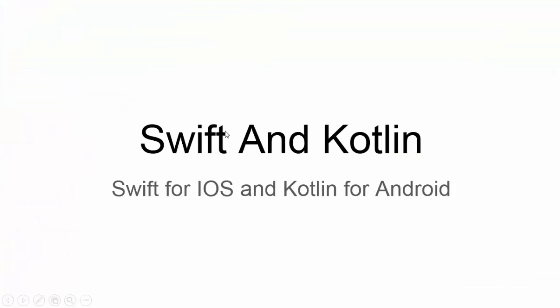Hello friends, in this video we will see some of the features of Swift and Kotlin. Swift is used for iOS and Kotlin is used for Android.